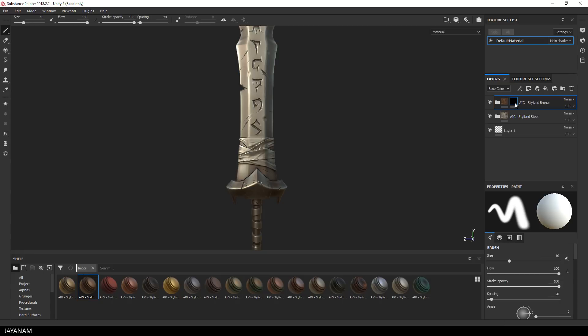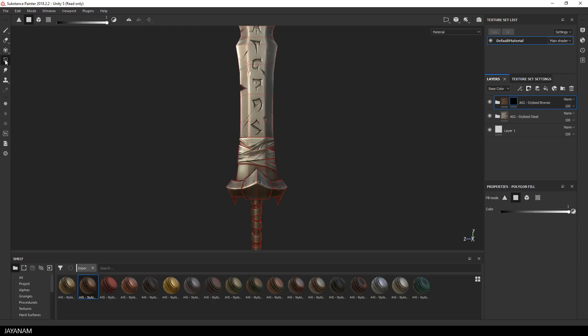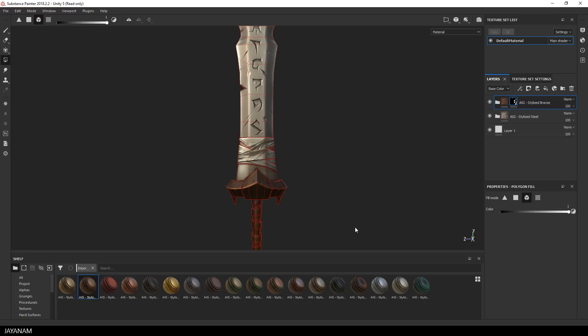Then I want to make the parts visible for which I want to see the bronze material, so I go to polygon fill, then select mesh fill, and then I just click onto these parts and they will be filled with the white color so that the bronze material appears at these areas.